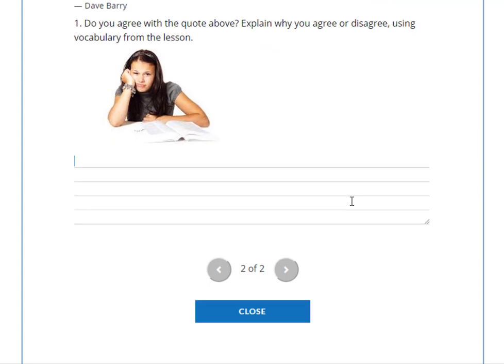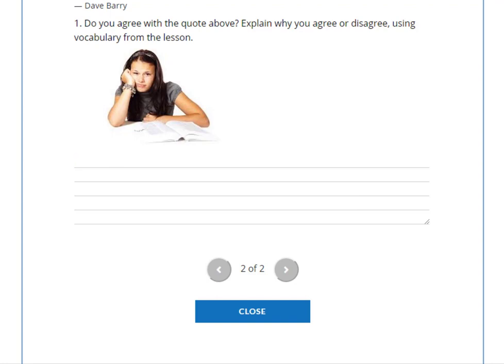Thanks, guys. I appreciate you sticking around and watching this. Let me know if you have any questions. Check out the description box below for more information on how to enroll with Michael's Business English. Thank you — talk soon, we'll see you next time.